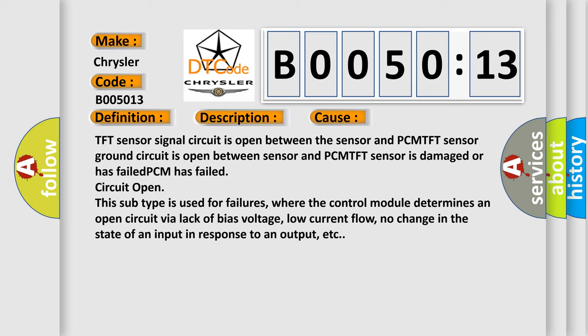This subtype is used for failures where the control module determines an open circuit via lack of bias voltage, low current flow, no change in the state of an input in response to an output, etc.